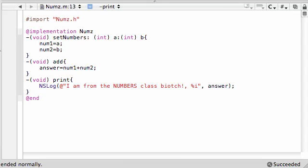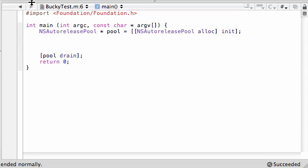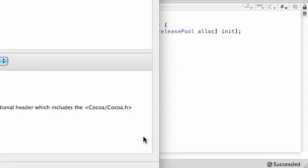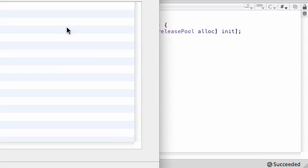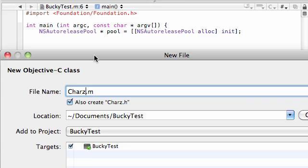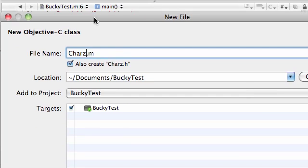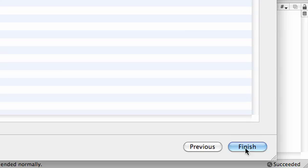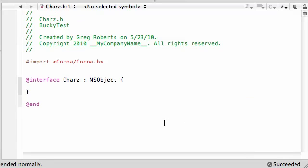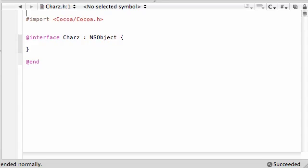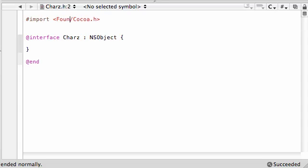Now that we have that good to go, let's create a new class. Add new file, next. Name this one Charz with a z. I don't like to name my classes like Numbers or Characters because there might be a built-in method already. No one's going to build a method that includes a z at the end besides me. Let's go ahead and import Foundation.